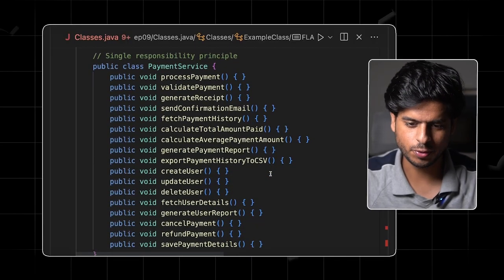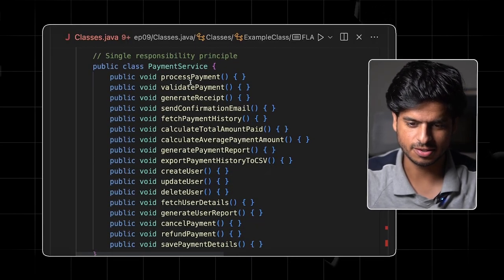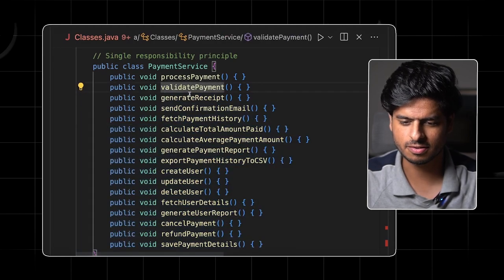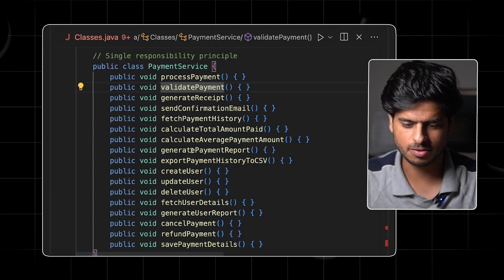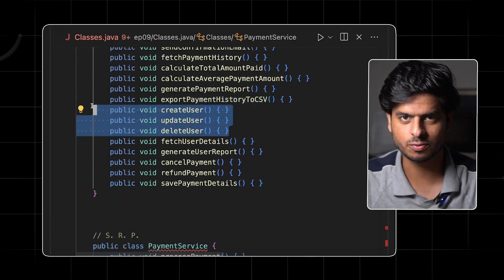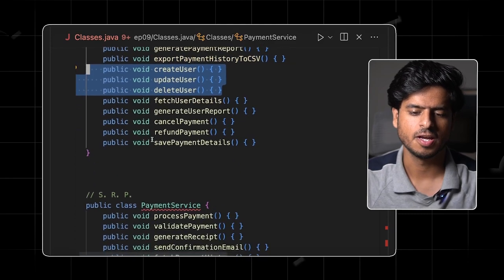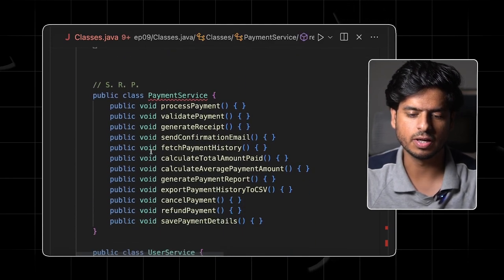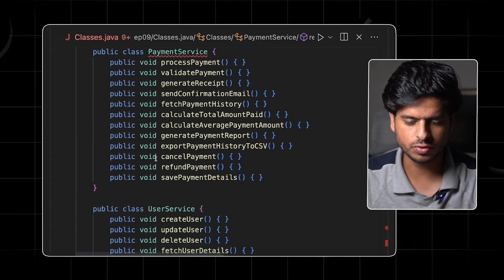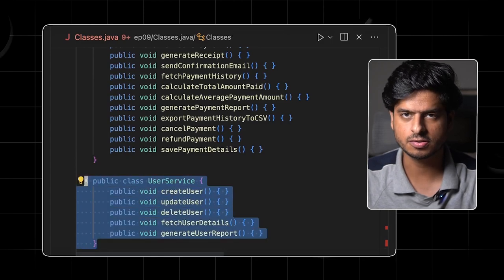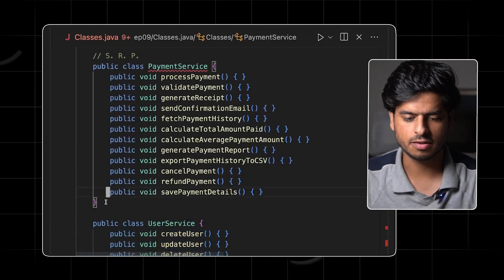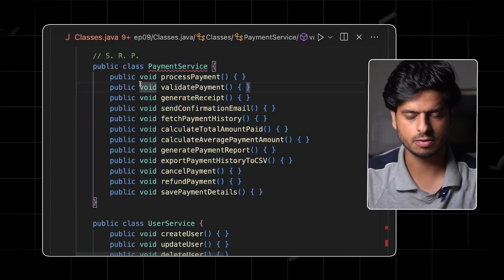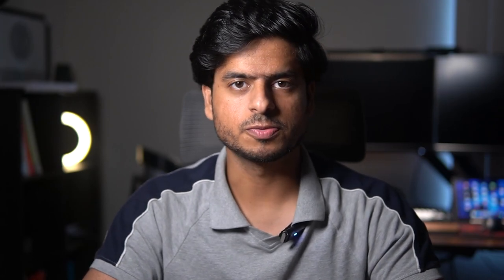So we have this beautiful payment service class which has a lot of methods. And if you see the methods, some are related to payment. I see some that are related to user for some reason, which doesn't make any sense. So obviously in terms of single responsibility principle, we should ideally break it down into two classes. Let's move the user-related functionality to a separate class that is user service and restrict the focus of this payment service to just the payment-related functionality.